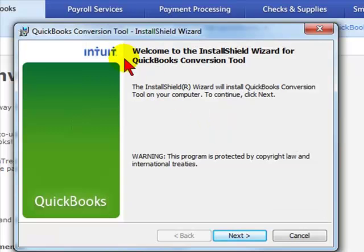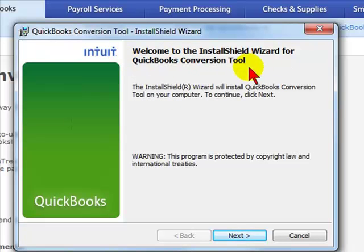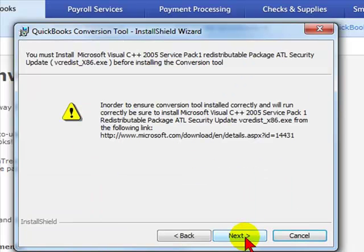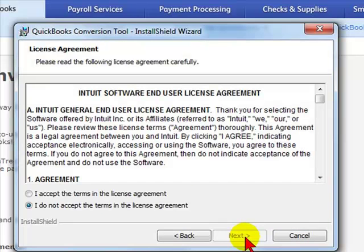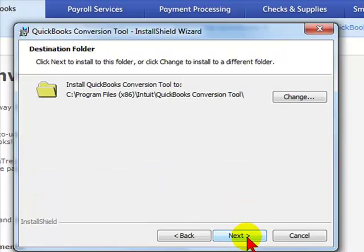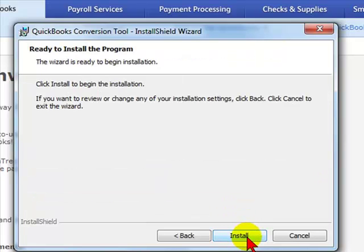You will then receive a box: Welcome to the Install Shield Wizard for QuickBooks conversion tool. Select next, click next, click on I accept the terms in the license agreement, then click next, click next again, then click install.